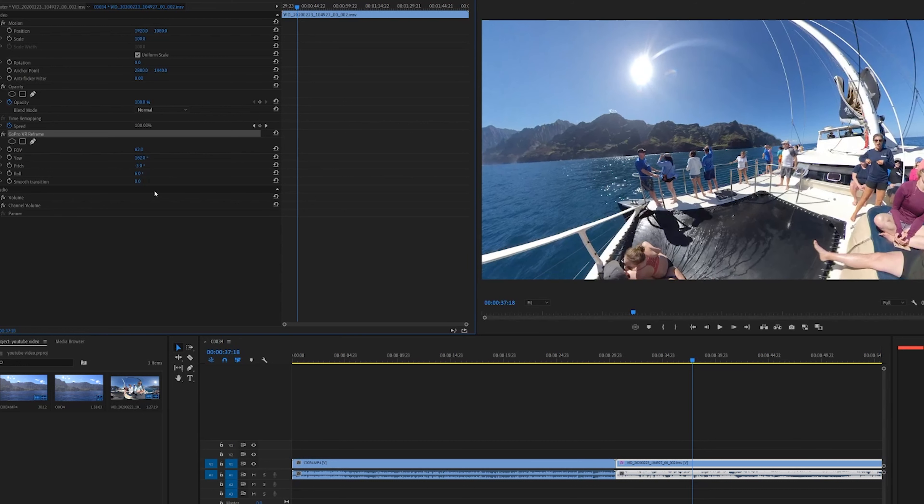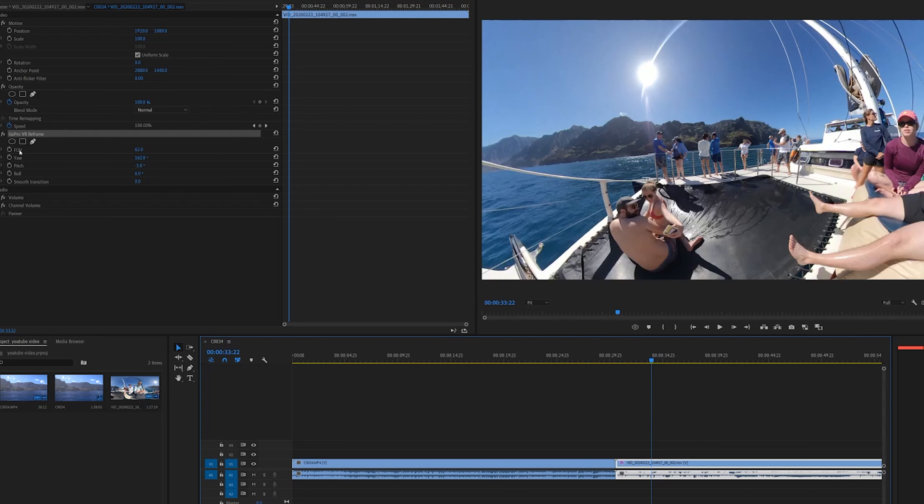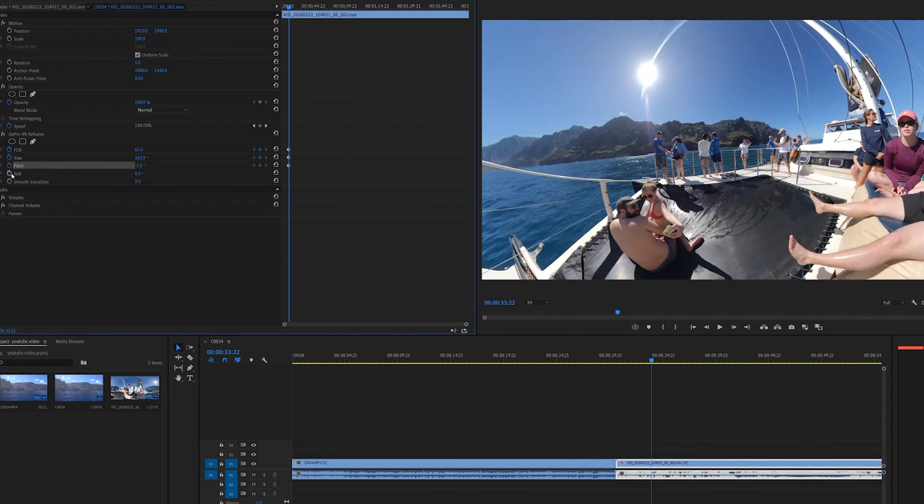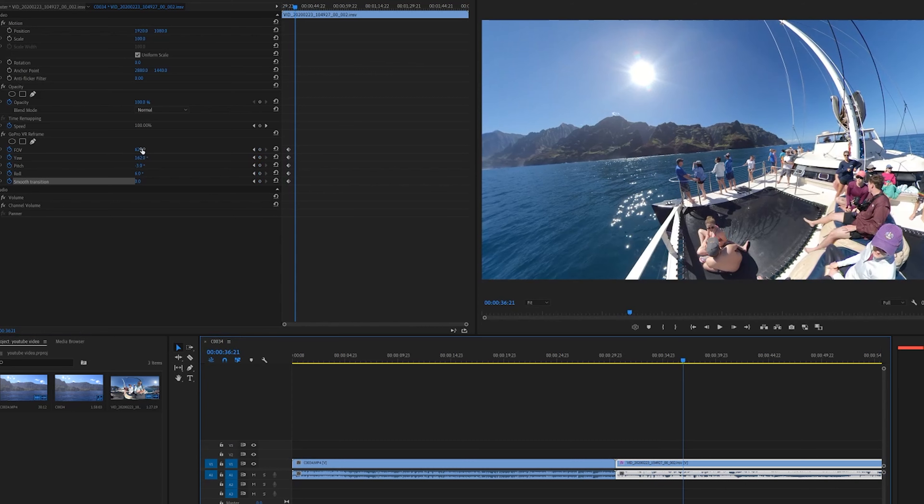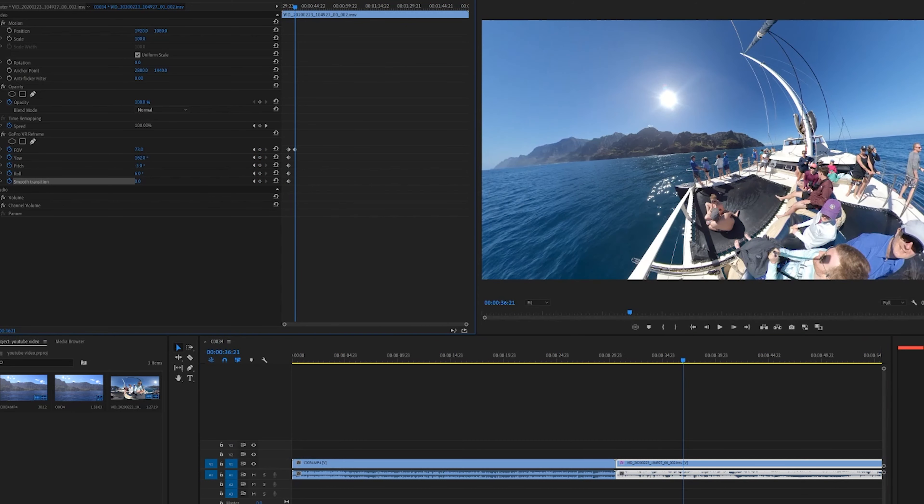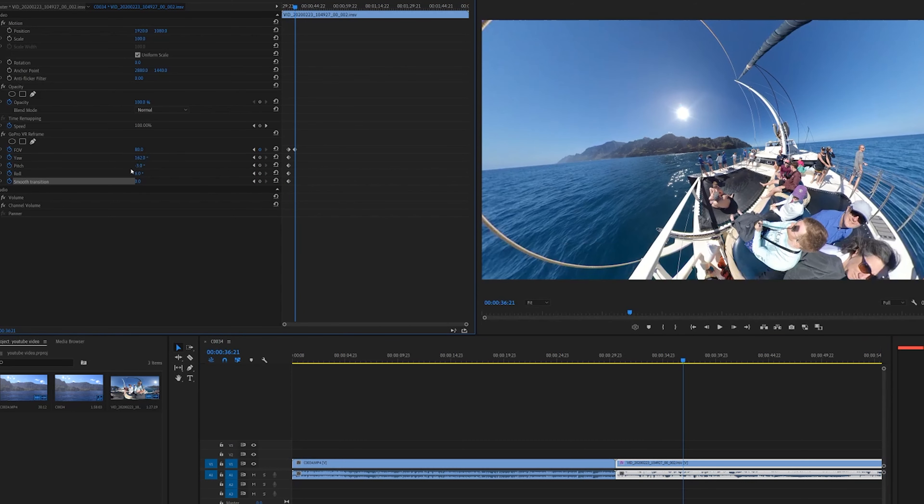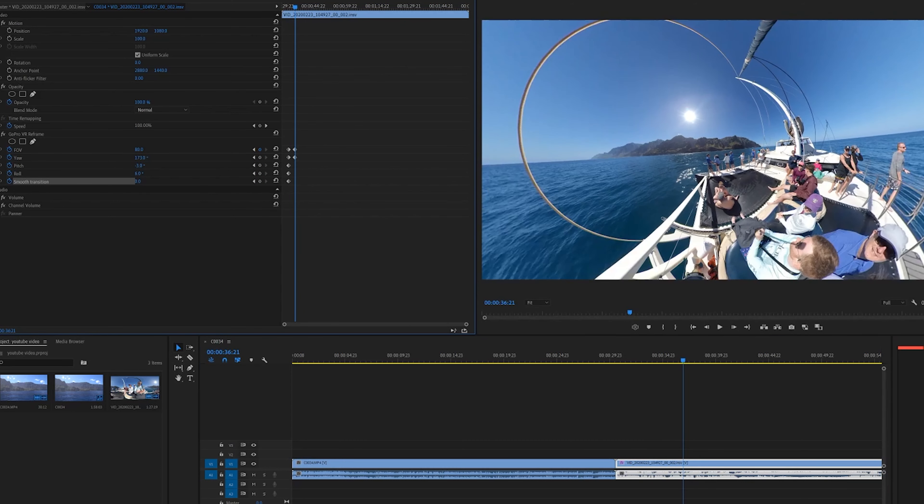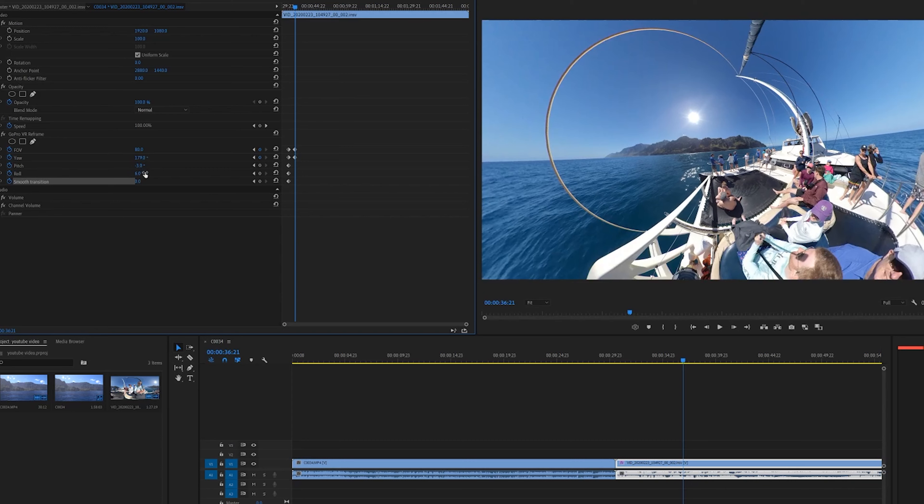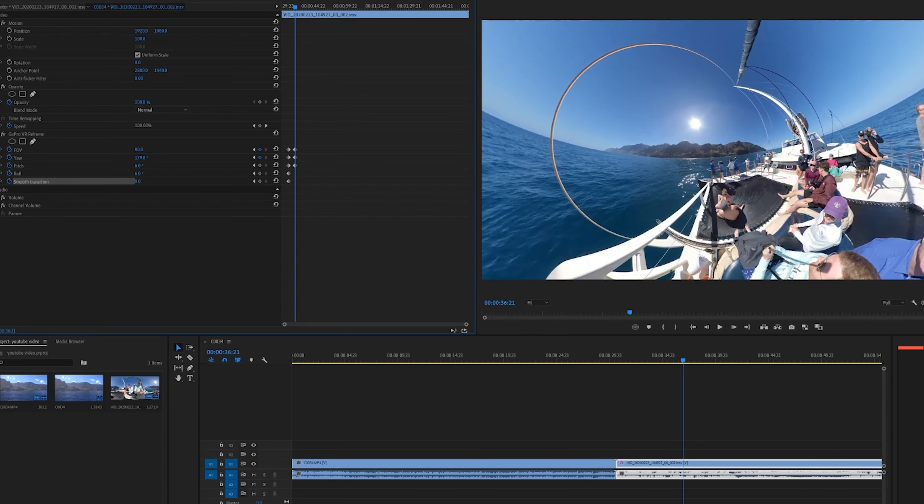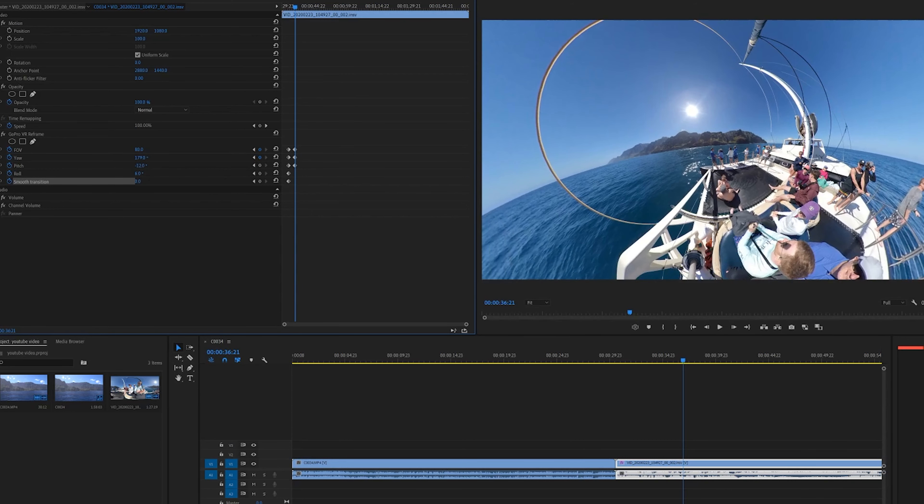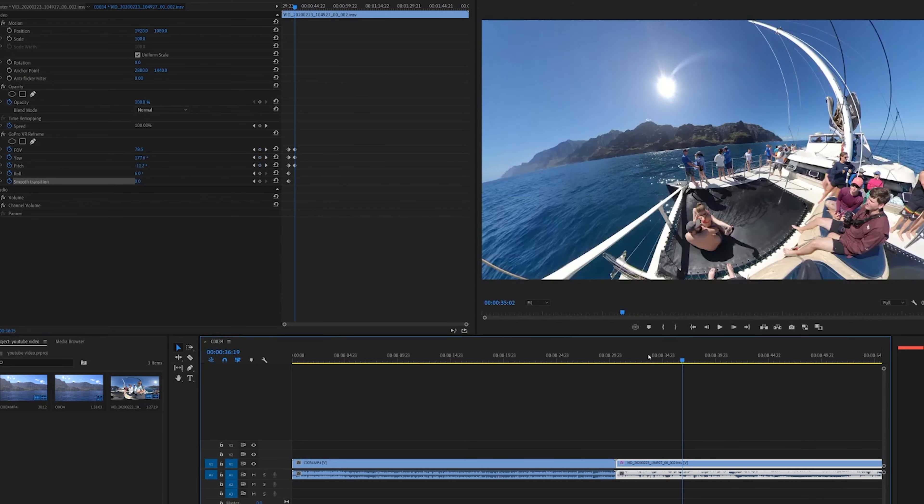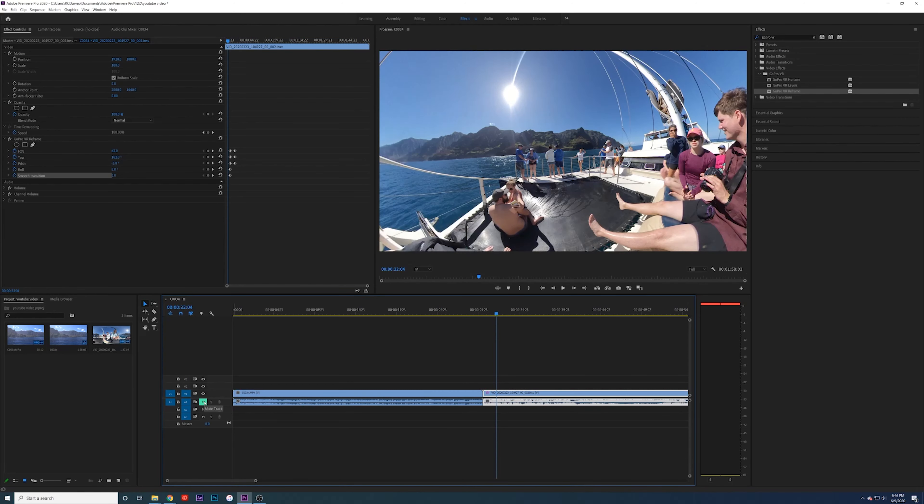So you'll start out, you can add some keyframes if you want. Field of view, yaw, pitch, roll, smooth transition—I'm not really going to get into that here, but you can play around with it. Let's move forward some and go ahead and zoom out and change the yaw a little bit. Something like that. This is really loud, let me turn this down.